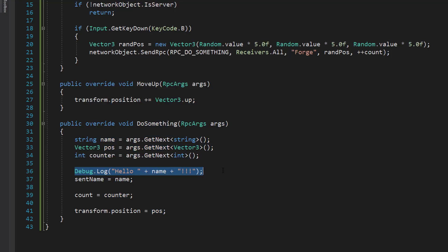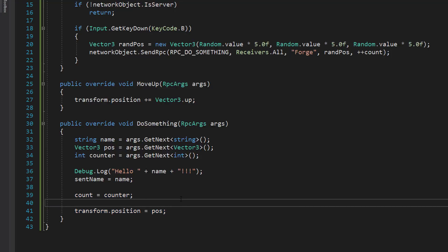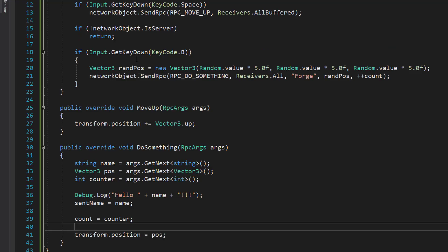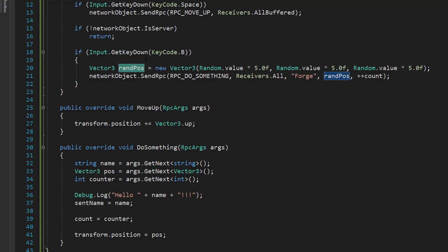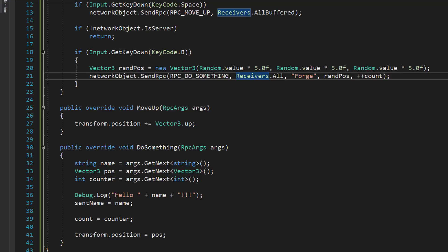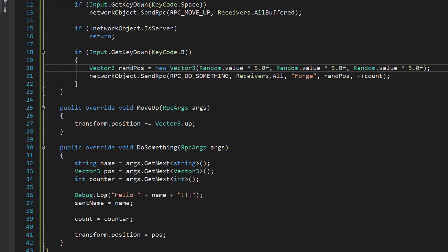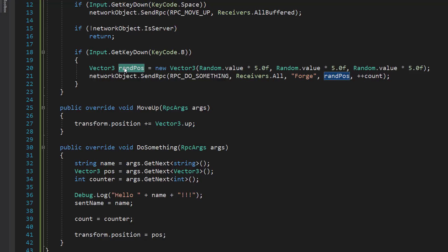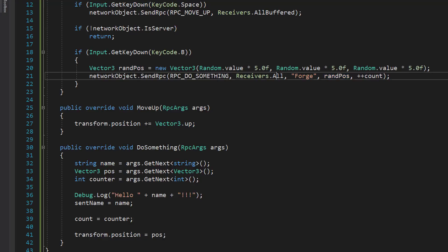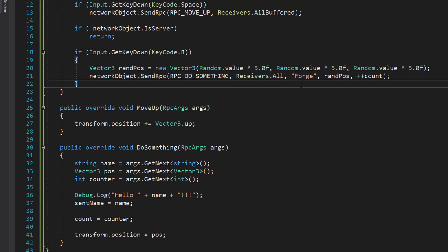And we assign the position to the position that was sent. Since the server is sending this, the server is actually going to call this RPC as well. So you'll notice this because when we press spacebar, this random pos will be assigned to the server as well. So when you use receiversAll, server will call out on itself, as we noticed on the last example when we press spacebar to go up. So let's jump over, build it, test it out.